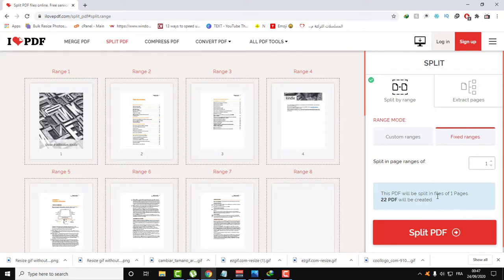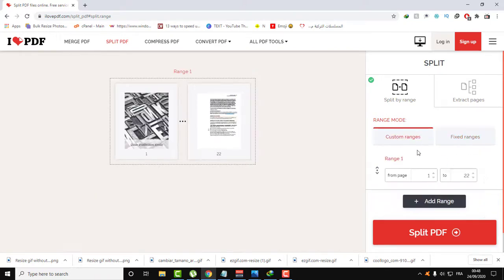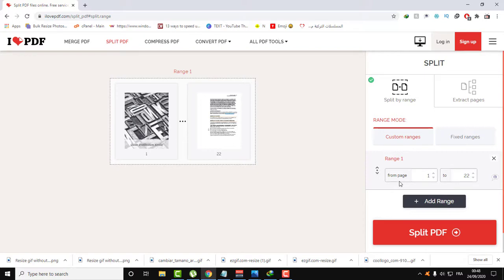Let's just go back to Custom Range. Here, if you want a specific page, just set here. For example, page one - set here one and one also. Here is page one. If you want two pages, one and two for example.